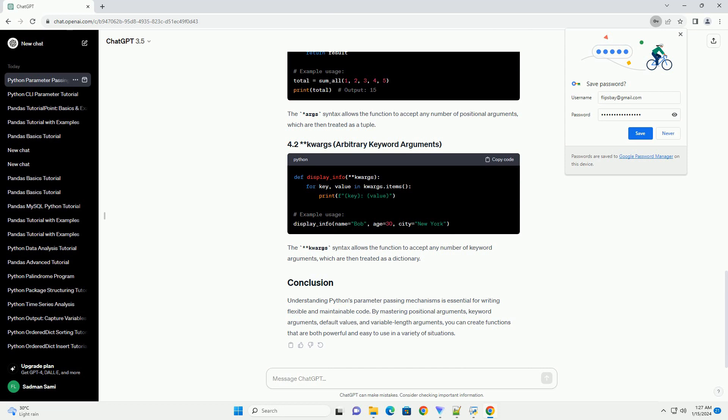Python supports variable length arguments, allowing functions to accept a variable number of arguments. The *args syntax allows the function to accept any number of positional arguments, which are then treated as a tuple. The **kwargs syntax allows the function to accept any number of keyword arguments, which are then treated as a dictionary.